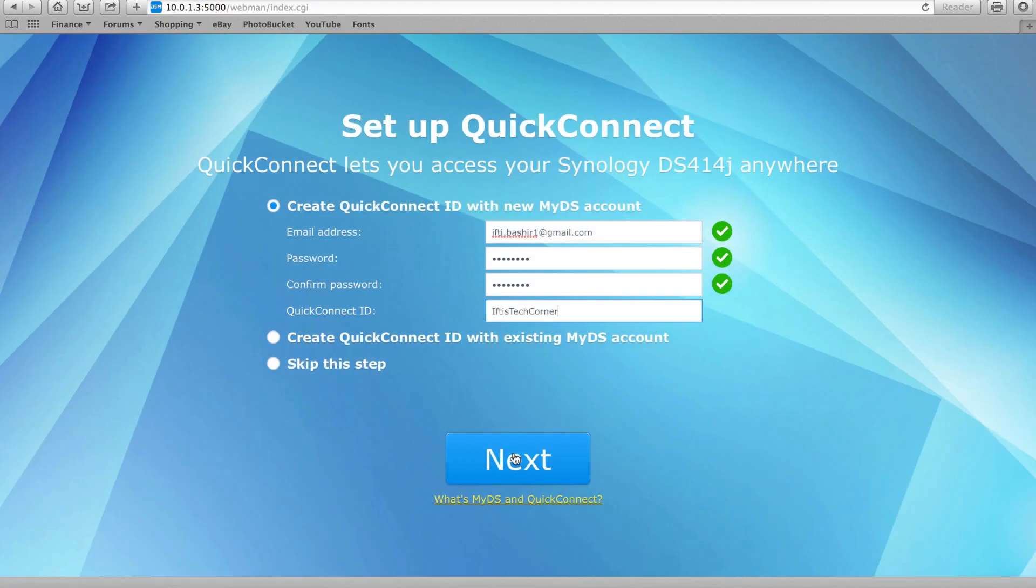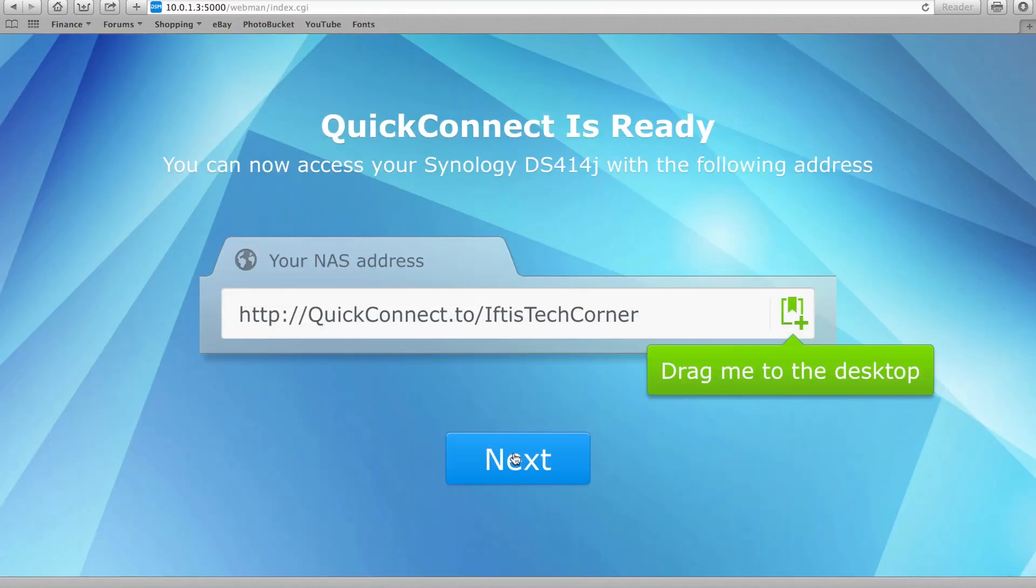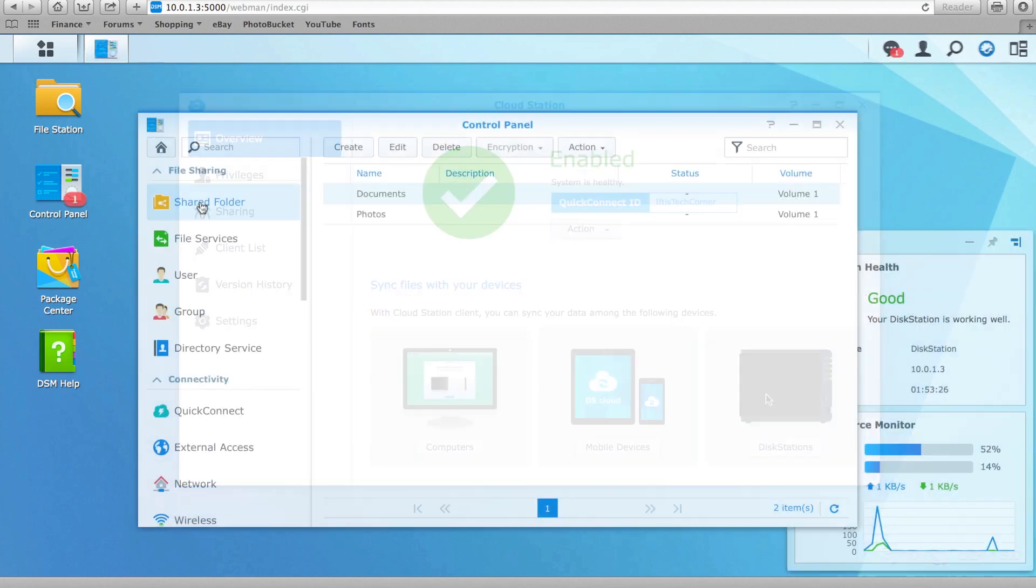More importantly, the new and improved features such as QuickConnect, CloudStation and the various mobile apps help to strengthen Synology's position further.